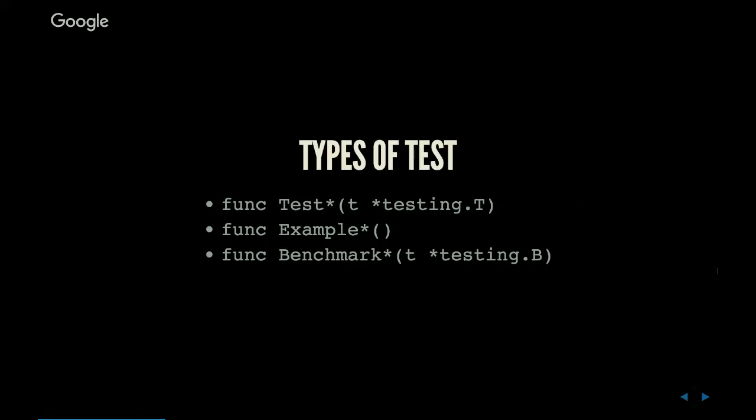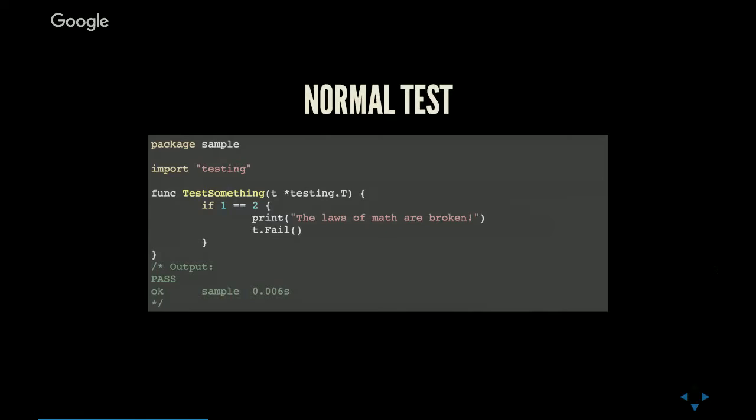In those test files, any random Go code can go there, but there are some special functions called test anything, example anything, and benchmark anything which cover the three spaces that I said earlier. They each have their own signatures. So let's dive right in.